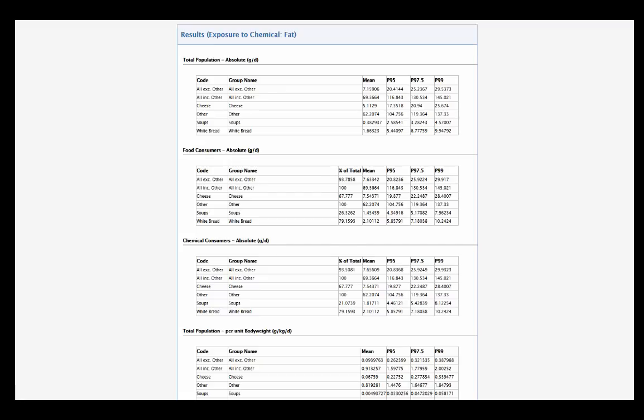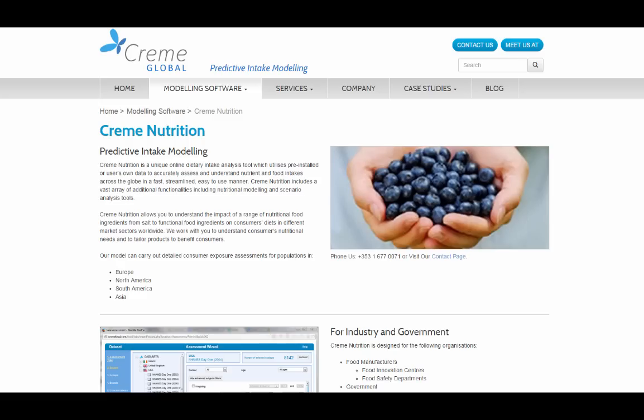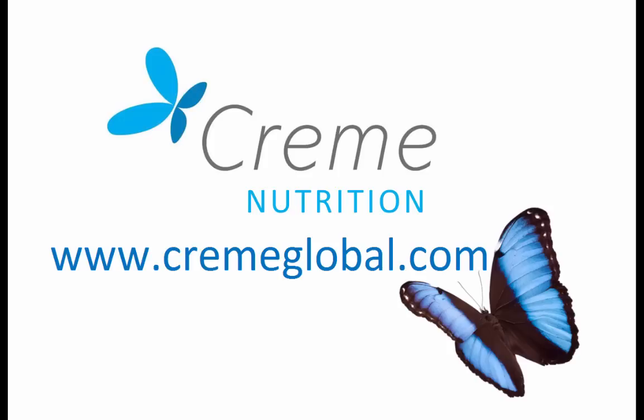Have we raised your interest and do you want to learn more about Creme Nutrition? Please visit our website or contact us directly at info@cremeglobal.com